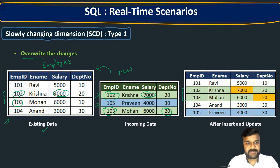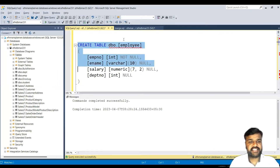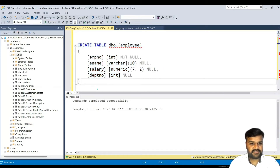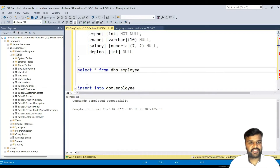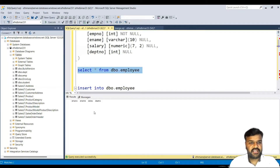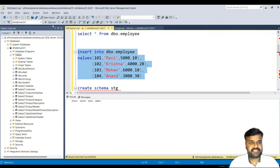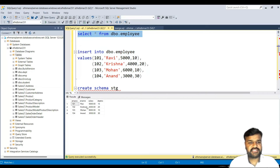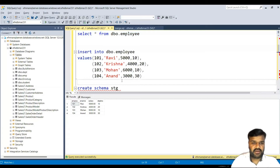In SQL Server, I am creating a temp table dbo.employee as the existing data table, and executing it. The table is created with columns: emp number, ename, salary, and dpt number. We don't have any data yet, so I am running a script to insert those four records. Four rows are affected, and if you display the data, you can see four records in that table.